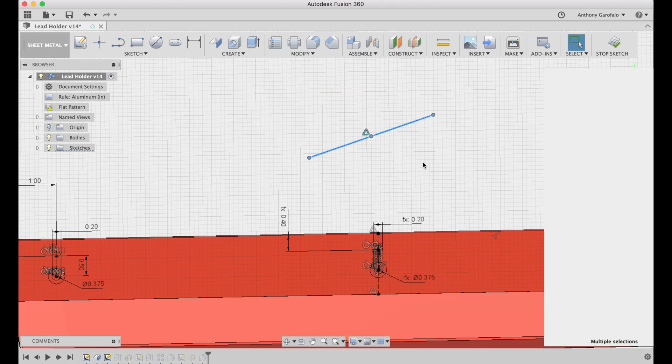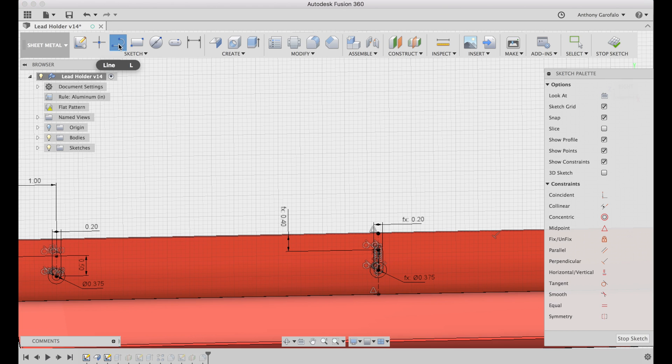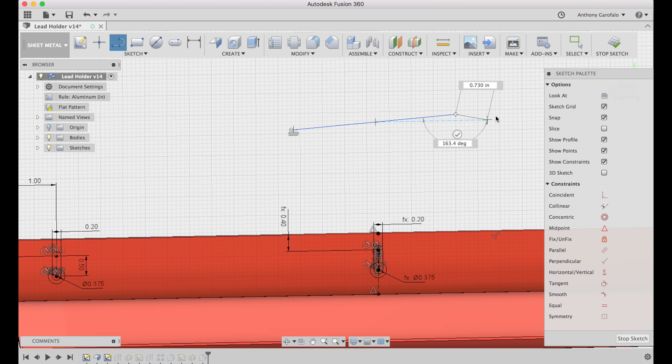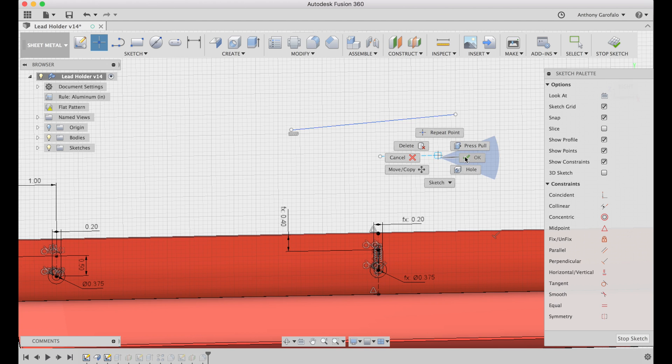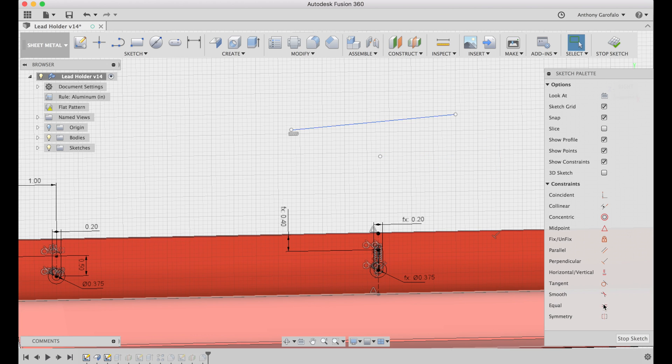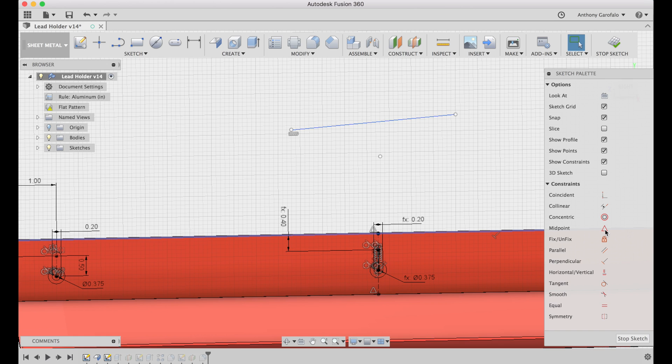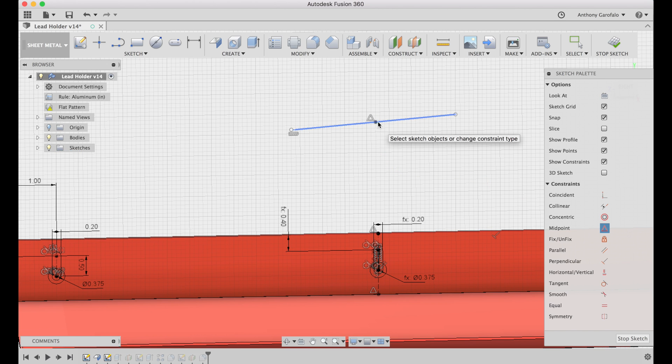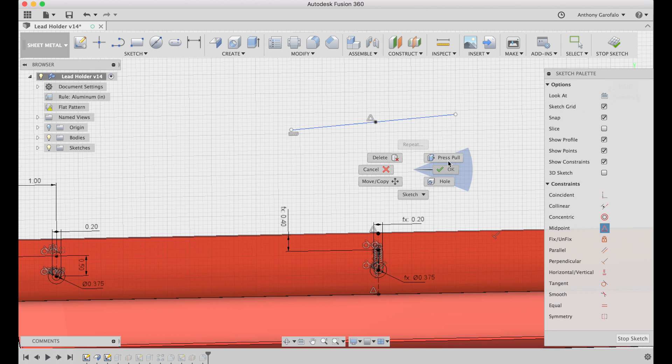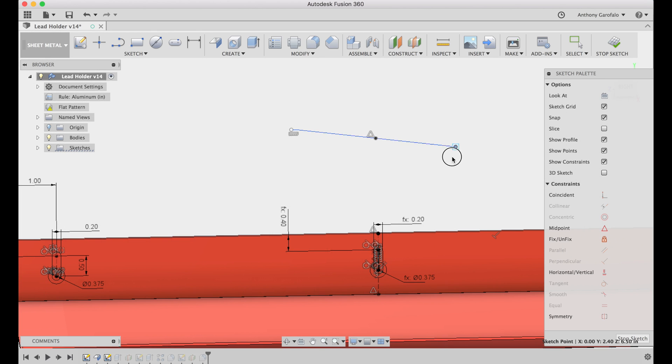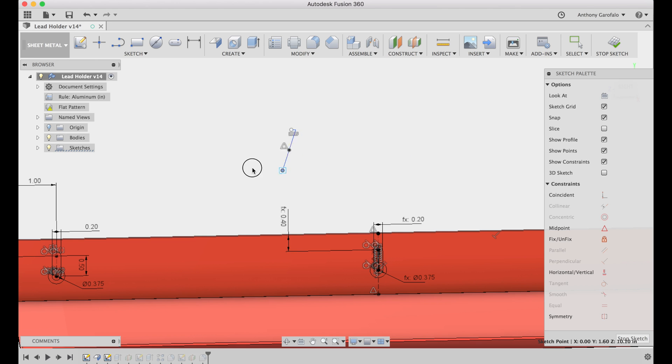So just take a line for example. Let's take this point. You really want to get familiar with these sketch constraints. So this is the midpoint. We want this point to be at the midpoint of that line. So no matter what I do with that line, it's going to stay in the center of that line.